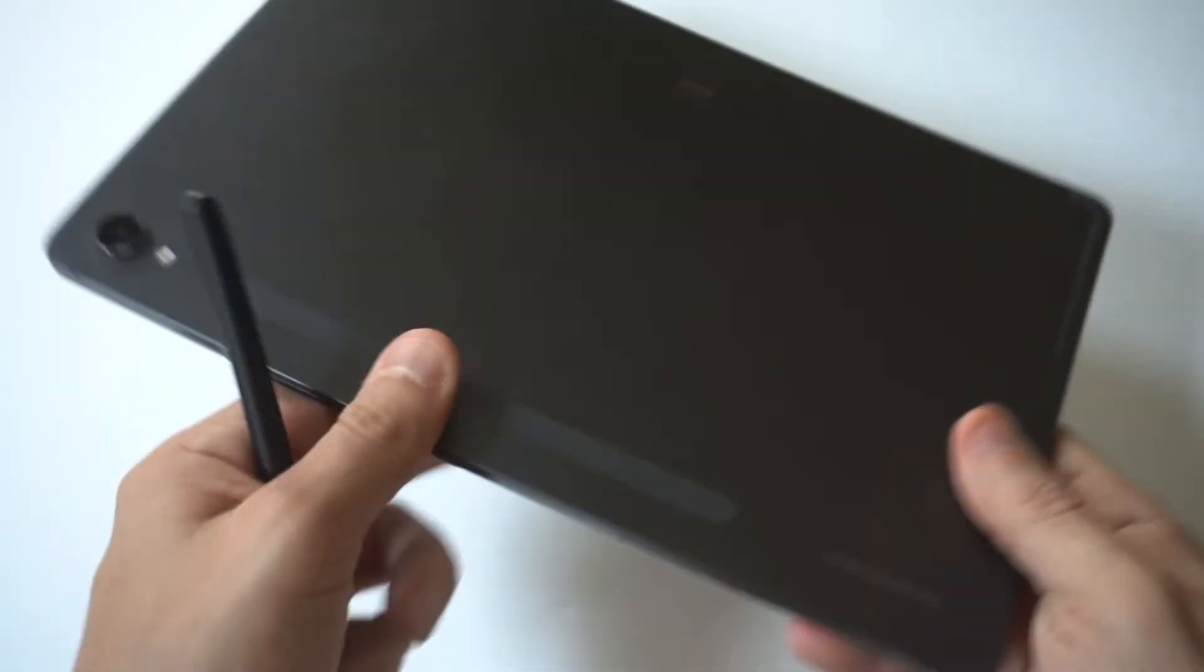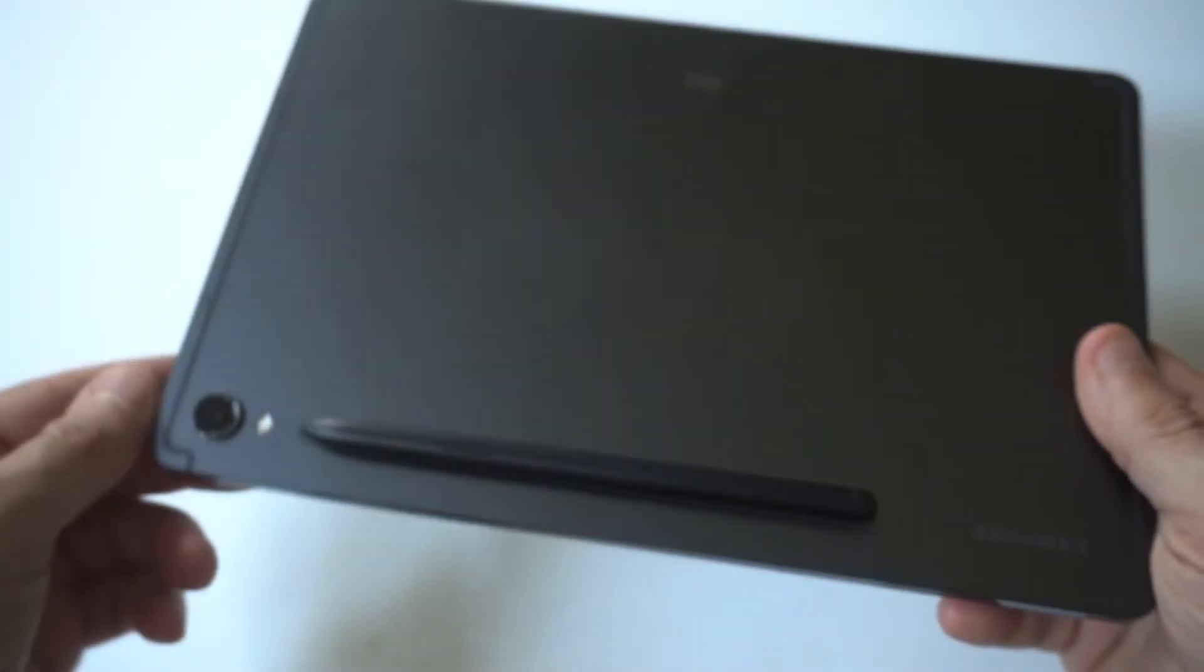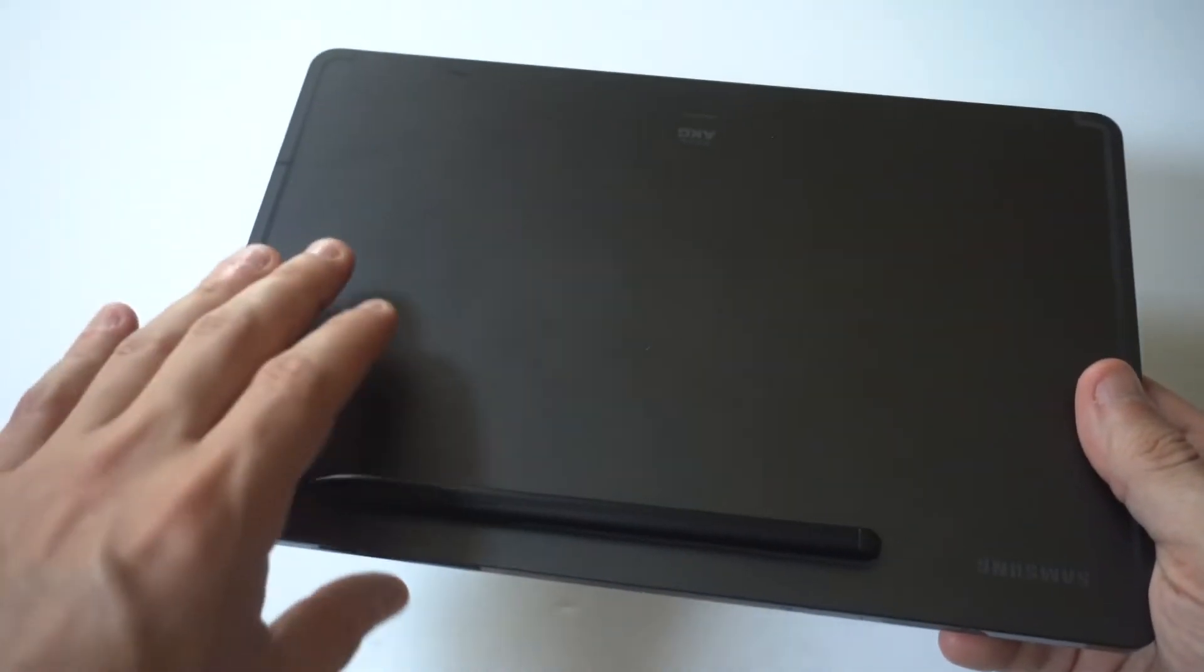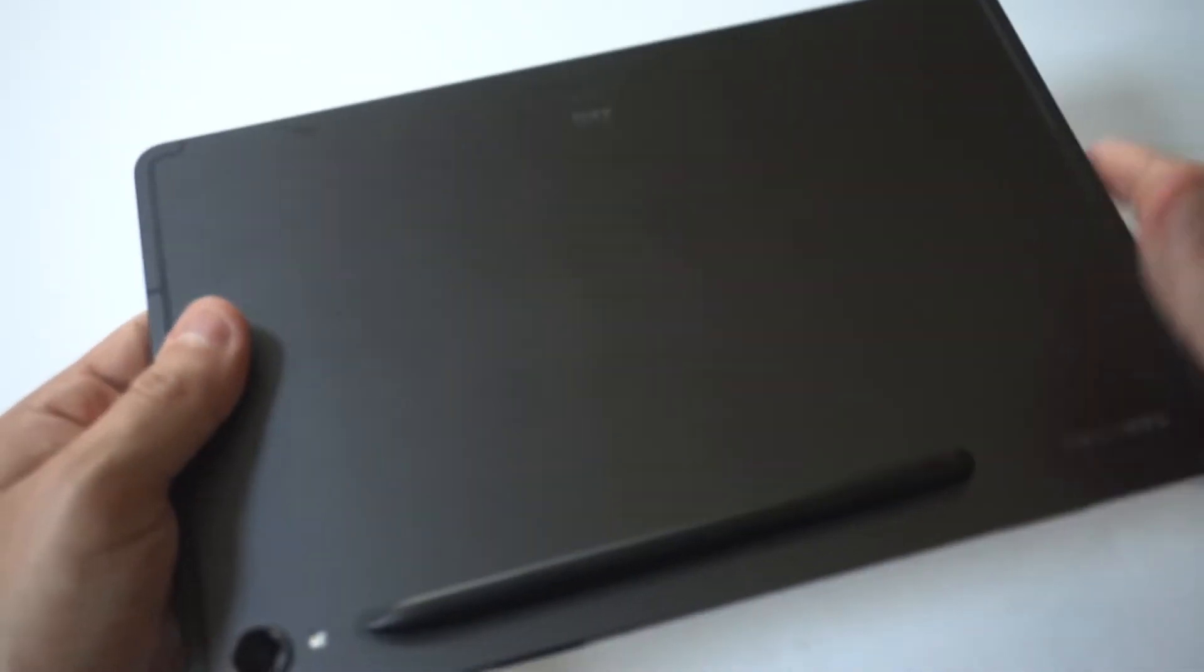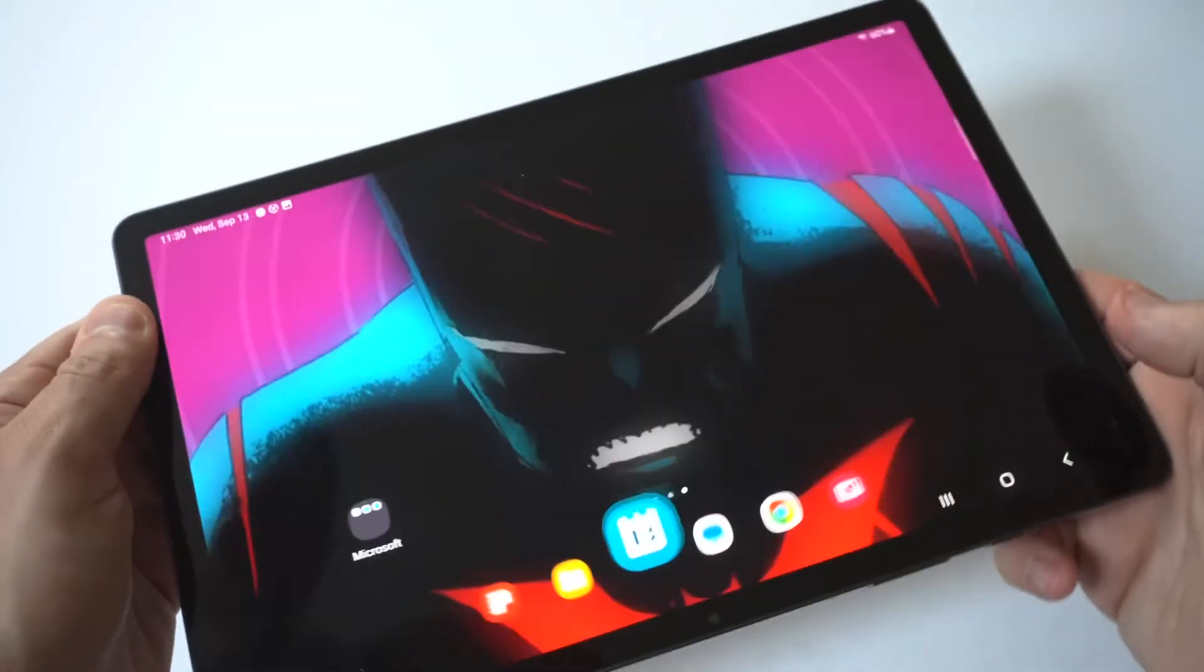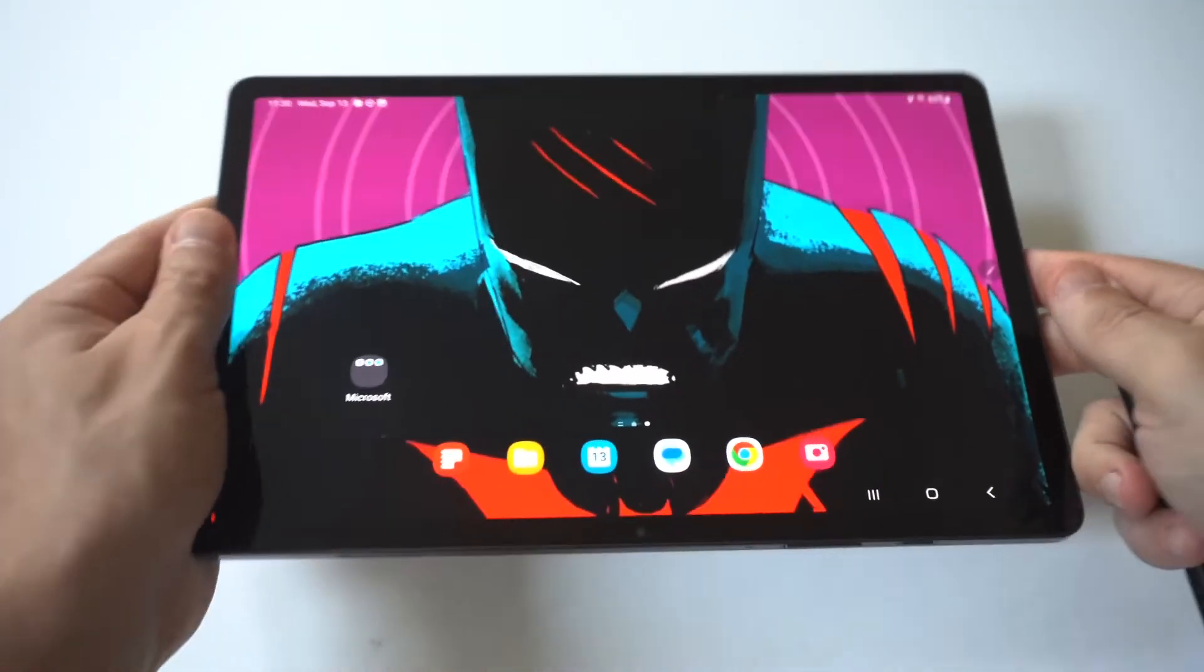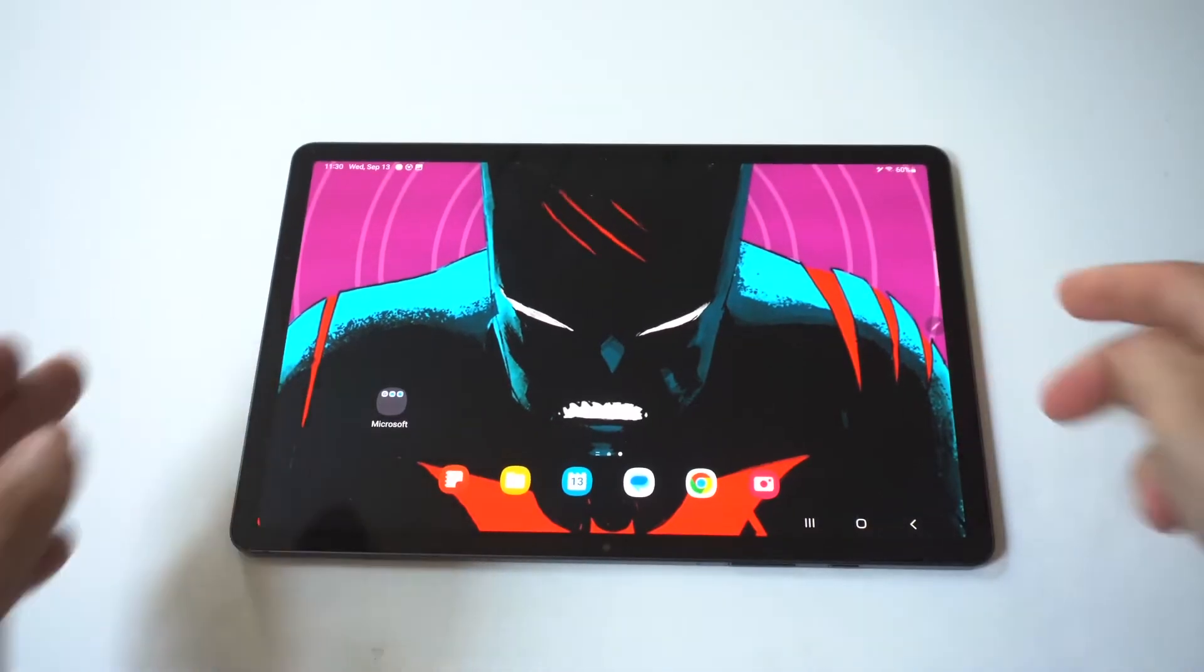Another thing you should be aware of is that the S Pen needs to charge. If you didn't know that, it could just be dead and not charged. You would just connect it to the back of your tablet to charge it.